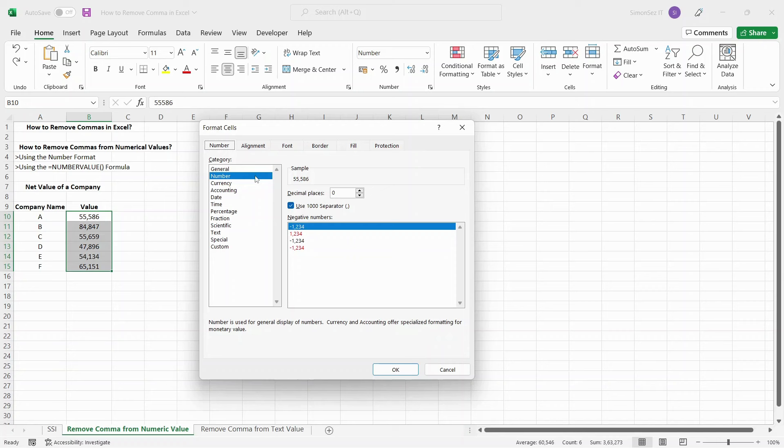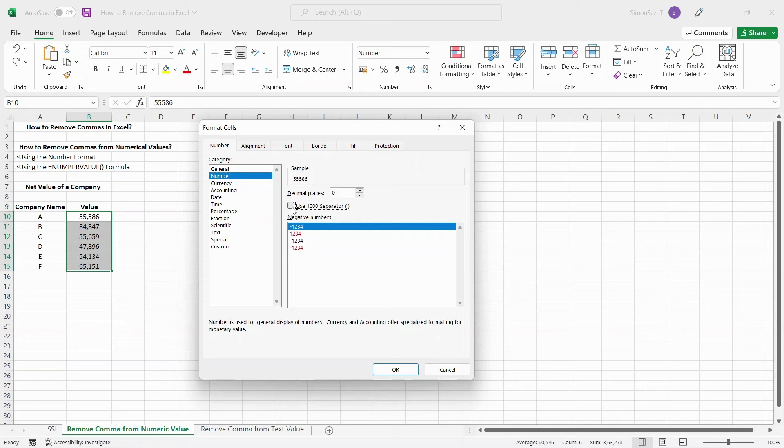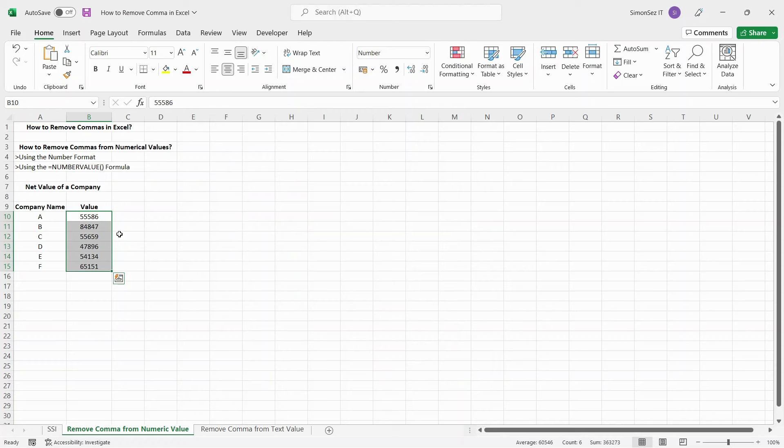In the Format Cells dialog box, click on the Number section. You can see the category of the cells is already selected as Number. If not, change the category to Number. Uncheck the checkbox for use 1000 separator comma and click OK.